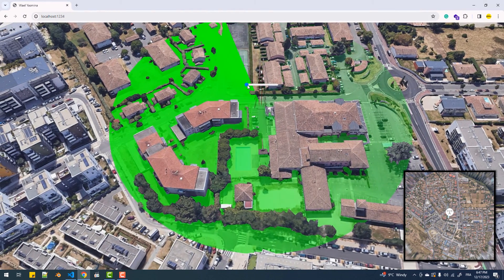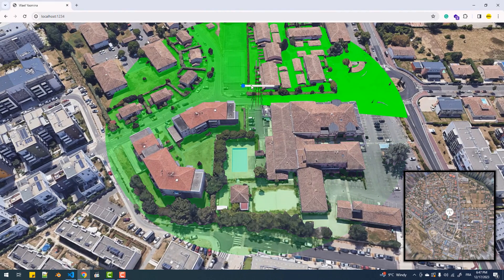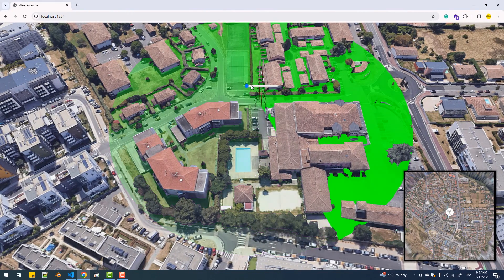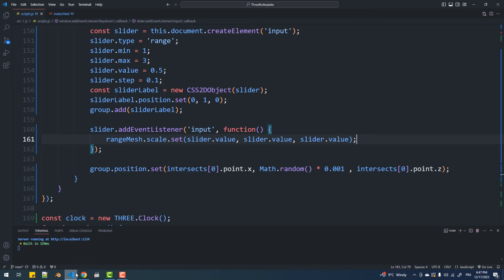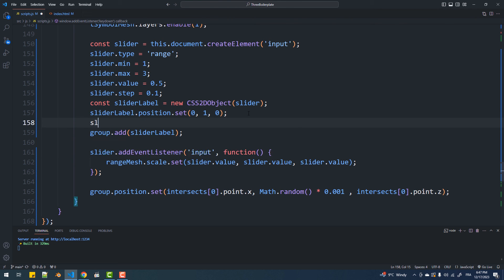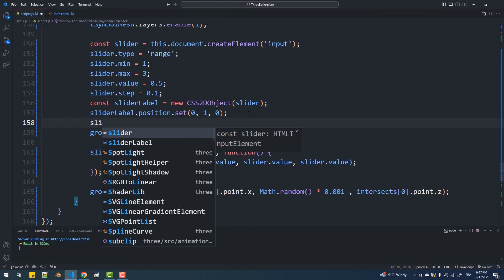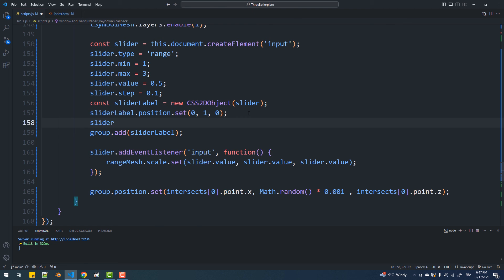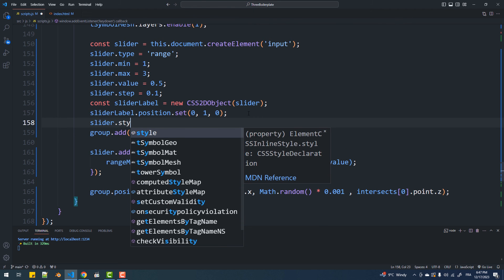So now that I've added the range element, as you can see I can change its value. The reason behind that lies in this line — as stated in the CSS2D renderer tutorial, we actually need this line to be able to use the camera controls, but since it blocks pointer events on the container of the HTML elements, we are no longer able to access them. So what I'm about to do to fix that is simply activate the pointer events only on the range element.